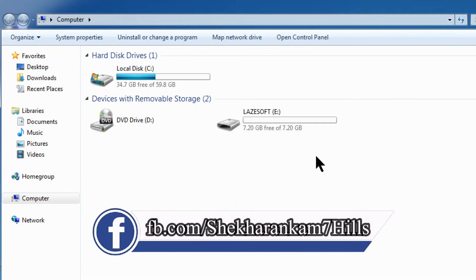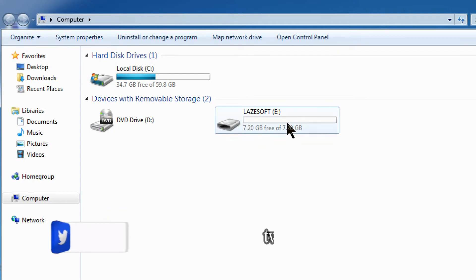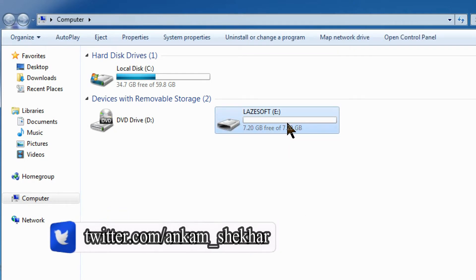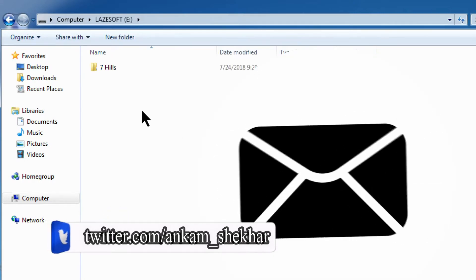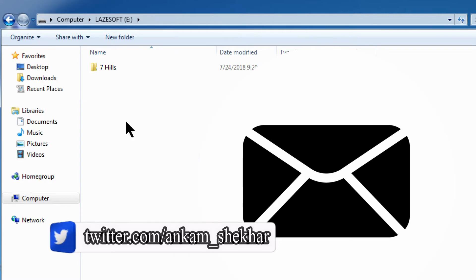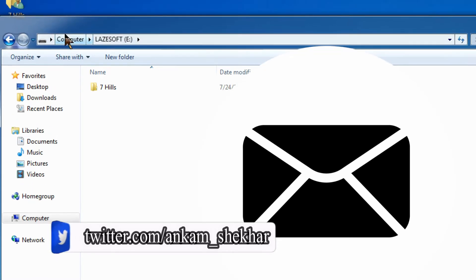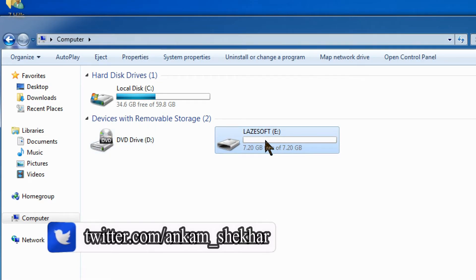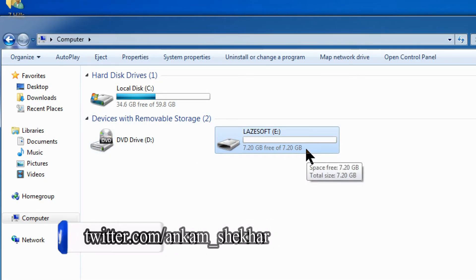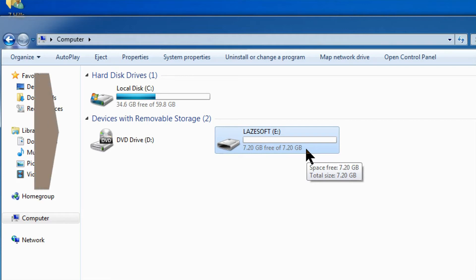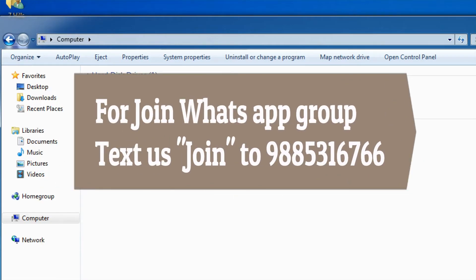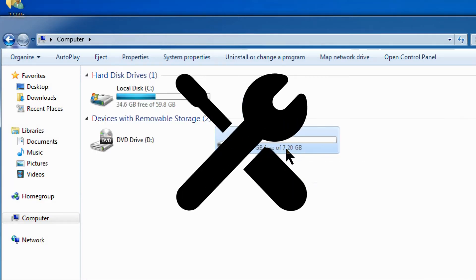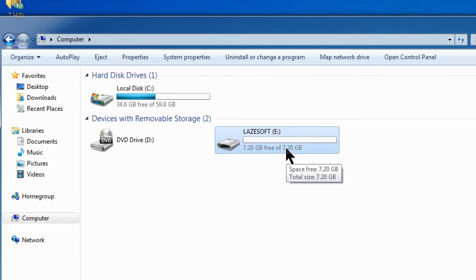This video is about how to use a pen drive. We are going to show you how to get and set up a pen drive. Let's check it out.